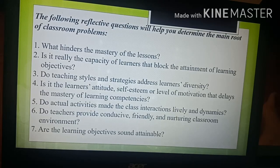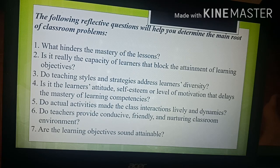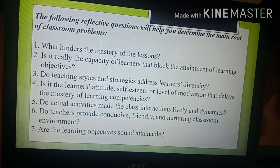The following reflective questions will help you determine the main root of classroom problems: First, what hinders the mastery of lessons? Second, is it really the capacity of the learners that blocks the attainment of learning objectives? Third, do teaching styles and strategies address learners' diversity? Fourth, is it the learners' attitude, self-esteem, or level of motivation that delays mastery of learning competencies? Fifth, do actual activities make class interactions lively and dynamic? Sixth, do teachers provide a conducive, friendly, and nurturing classroom environment? And lastly, are the learning objectives sound and attainable?